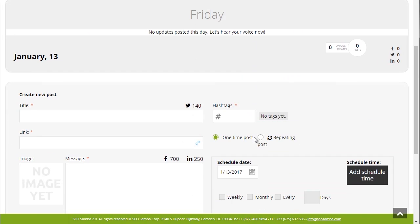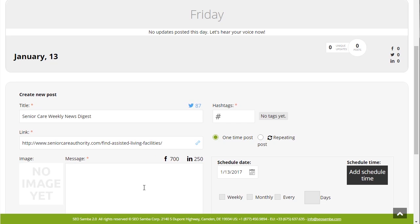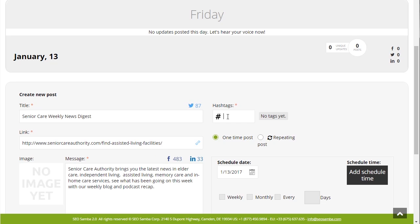Let me show you another great functionality of the social post module that will really save you tons of time as you're updating your social networks and keeping them active.